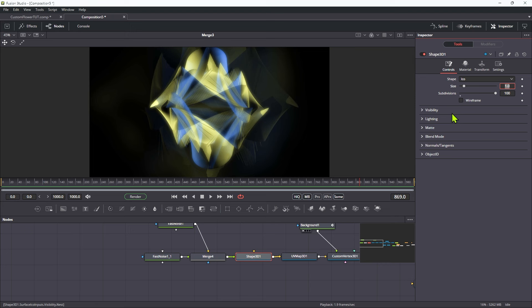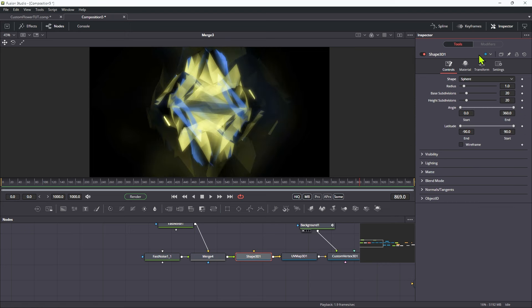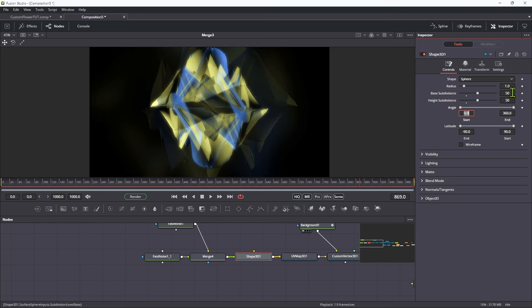Another thing we could do is come back to that icosphere, and maybe swap it out for a straight sphere. And that gives a surprisingly different result. We could maybe up the subdivisions of those.